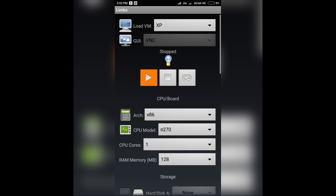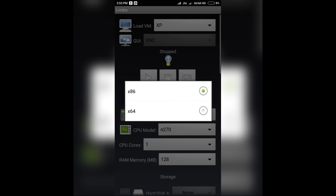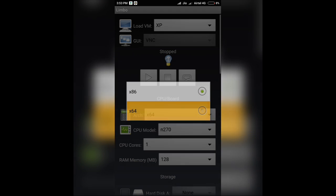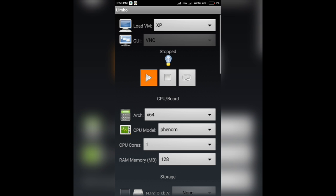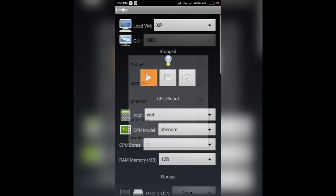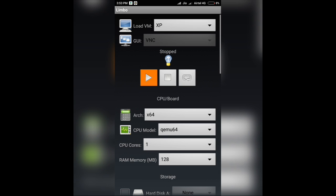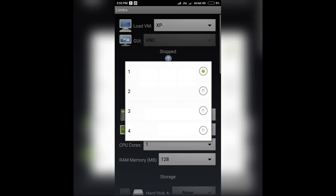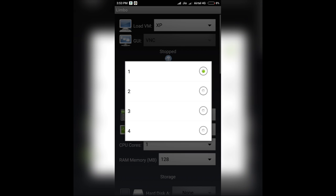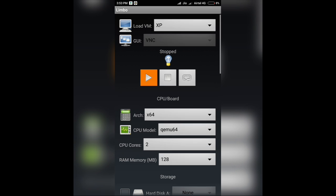As you can see, it says ARC x86. Set it to x64, that is 64 bit. For CPU model, choose Qemu 64. Number of cores, you can give it up to 4, but it'll drain a lot of battery. So you can set it to 2. Since it's a PC operating system, I would recommend you to give it at least 600MB of RAM.